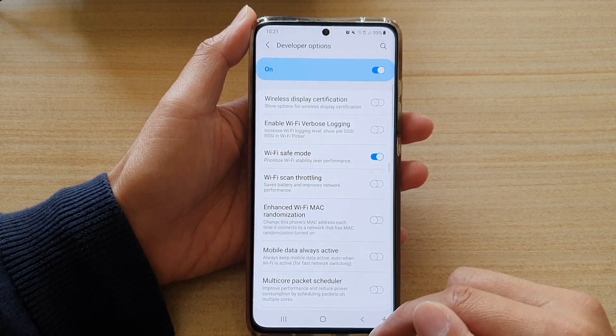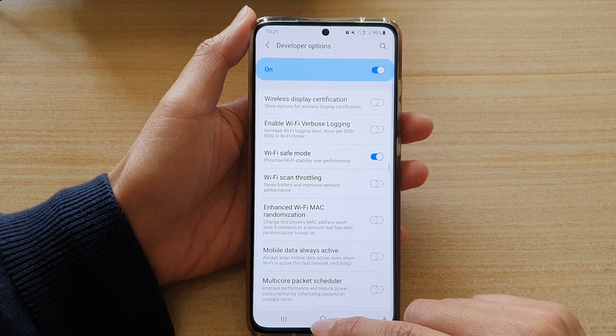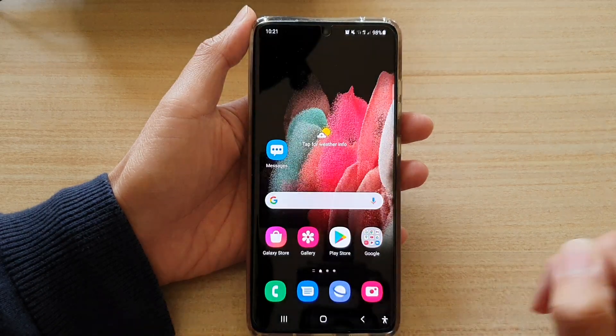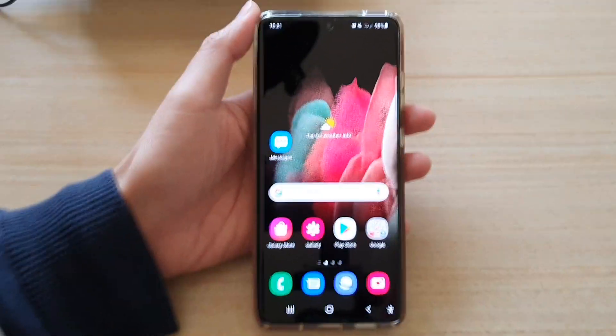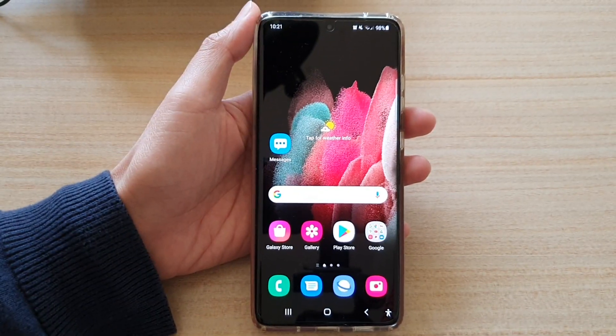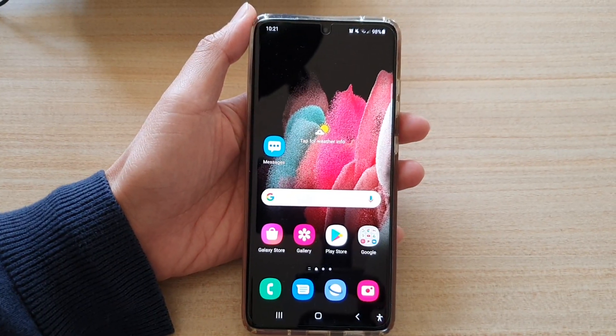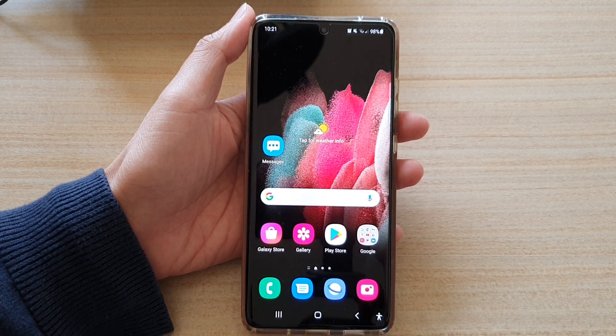And that's it. You can tap on the home key to go back to your home screen. Thank you for watching this video. Please subscribe to my channel for more videos.